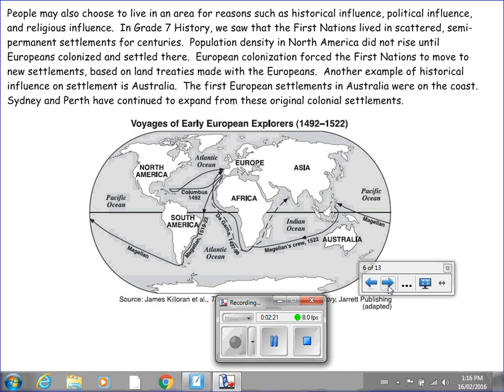People may also choose to live in an area for reasons such as historical, political, and religious influence. In Grade 7 History, we saw that the First Nations lived in scattered, semi-permanent settlements for centuries. Population density in North America did not rise until Europeans colonized and settled there. European colonization forced the First Nations to move to new settlements based on land treaties made with the Europeans. Another example of historical influence on settlement is Australia — the first European settlements were on the coast, and Sydney and Perth have continued to expand from these original colonial settlements.